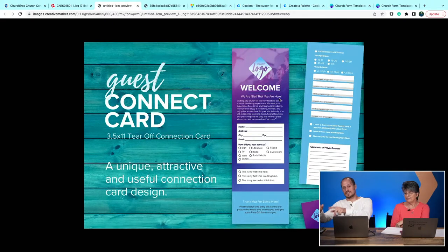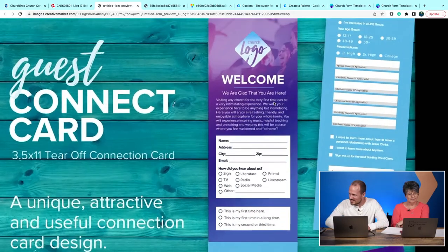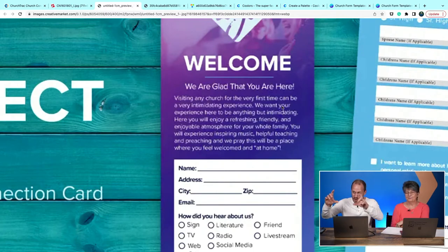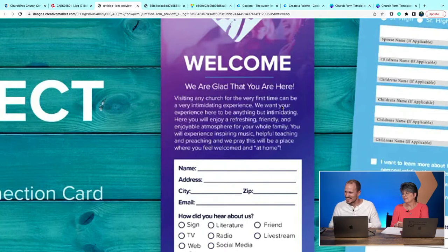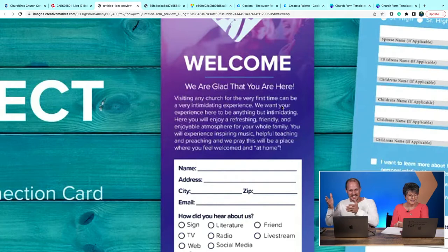Another mistake we see is too much text on the form. Here's another template we found — look at this big brick of text right at the top of this welcome connection card. If you're handing this to a guest, they're not going to have time to read that whole paragraph while you're talking with them, while they're wrangling their kids, or while they're trying not to miss the service. That's the whole reason they're there.